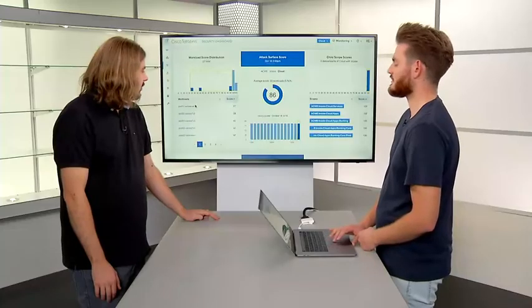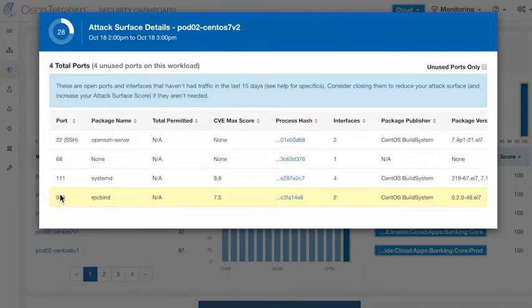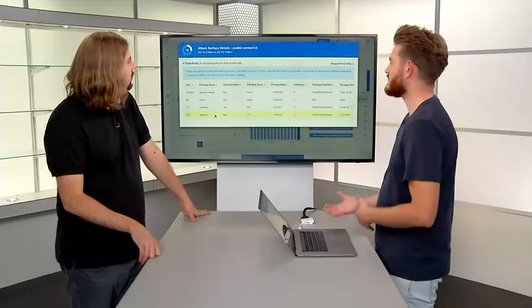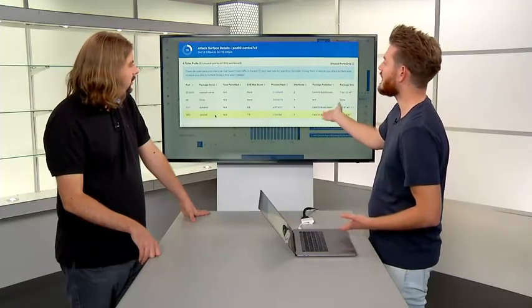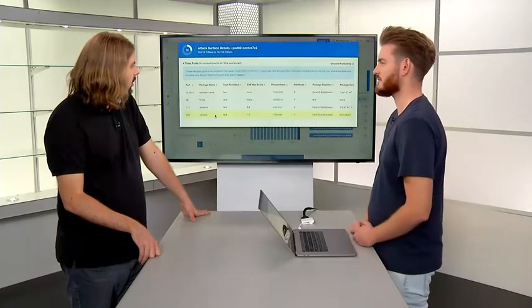If we open up the CentOS 7v2 workload, we can see information about it. There are four total ports and four of them are unused. We're listening on port 22 for SSH, systemd is listening on port 111, and we have RPC bind on 955. We can see not only the port that's listening, but the process associated with that port, the interfaces it is listening on, and if the process is related to a system package, the package that process is associated with.